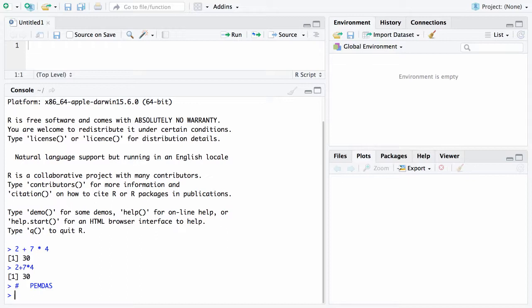This is the order or the precedence in which R will perform your operations. So when we had 2 plus 7 times 4 the first thing it did is it saw that multiply and it says the multiply has a higher priority than addition so it did the multiply first and then it added. Depending on where you went to school you might have also heard of this PEMDAS as please excuse my dear Aunt Sally and that's another way of remembering it.